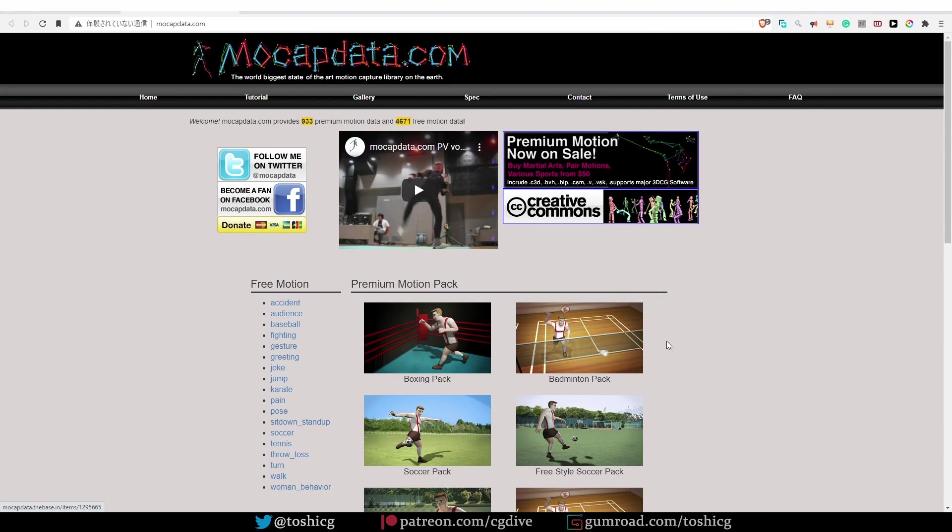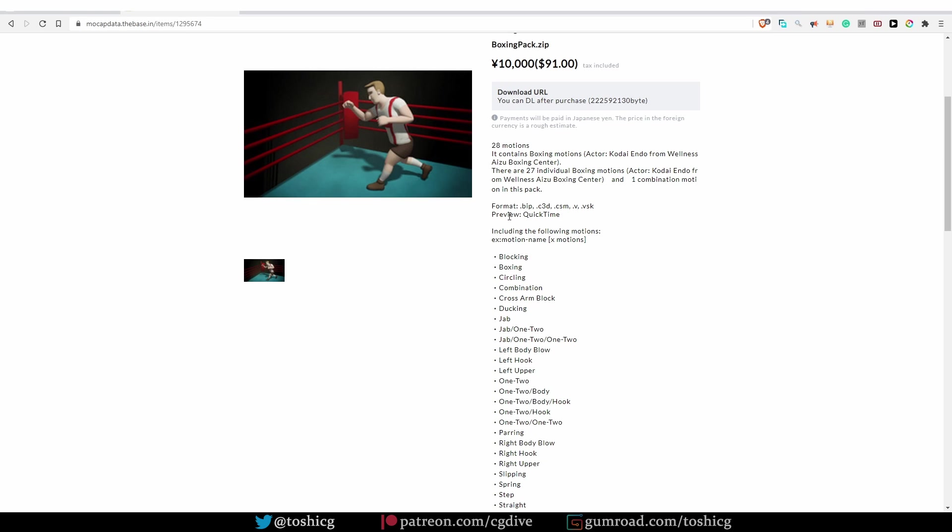MocapData.com looks like another nice place to get mocap data. However, if I choose one of the actions and I take a good look at the file formats that they offer, you'll see that they don't have any file formats that I can use in Blender. So before you spend your money, always understand what file formats you'll be getting and if you'll be able to use them in Blender.